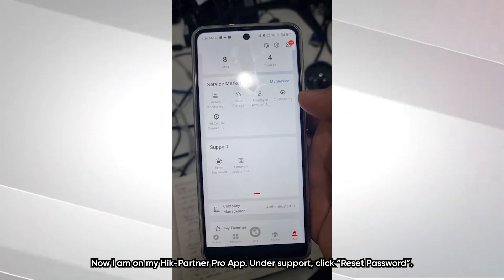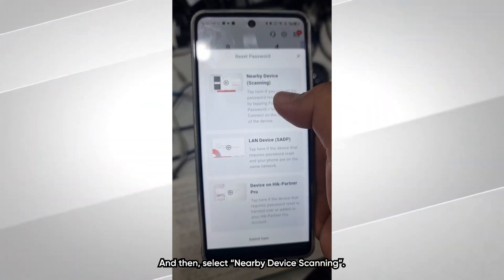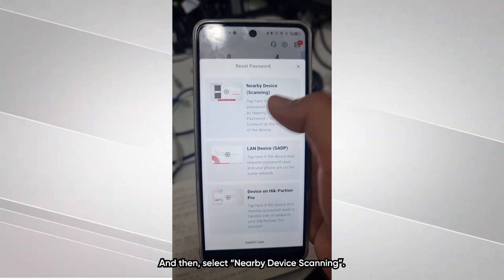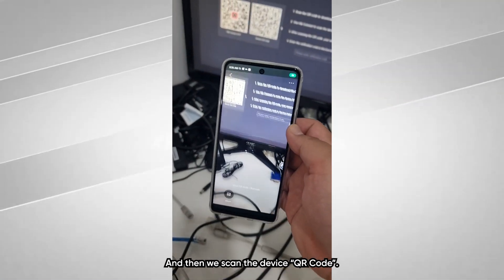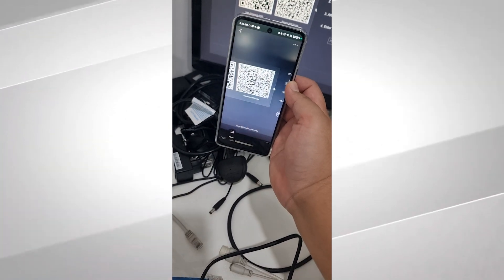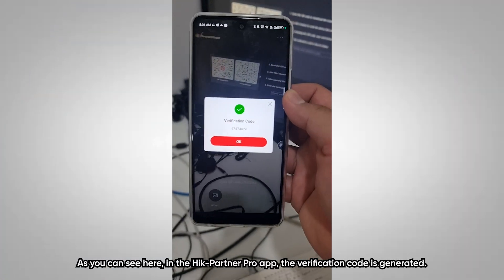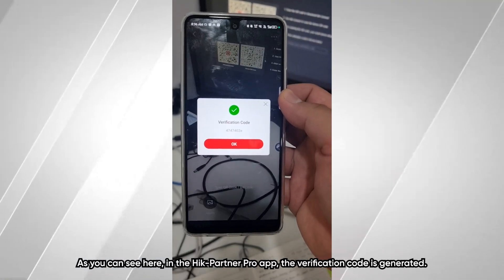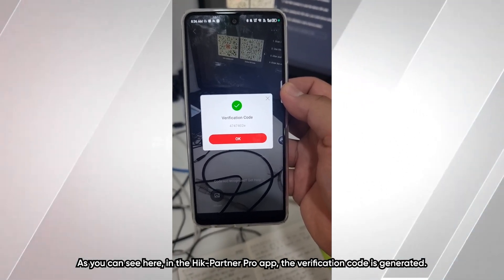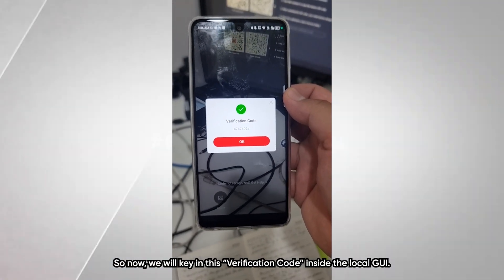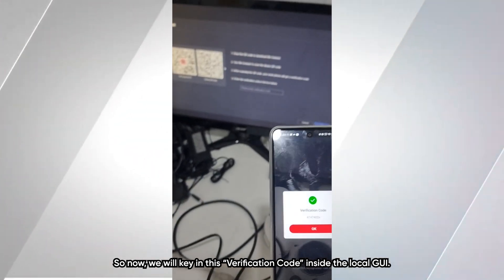Now I'm on my HikConnect Pro app. Under Support, click Reset Password, and then select Nearby Device Scanning. Scan the device QR code. As you can see here in the HikConnect Pro app, the verification code is generated. We will now key in this verification code inside the local GUI.